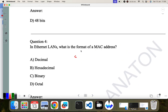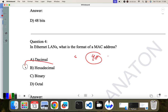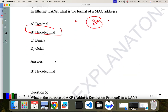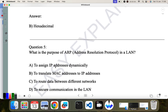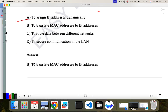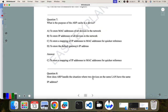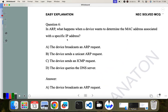Question four: in Ethernet LAN, what is the format of a MAC address? The MAC address is 48 bits and the format is generally hexadecimal. Question five: what is the purpose of ARP? The purpose of Address Resolution Protocol is to translate a MAC address to an IP address. So B is the correct answer.